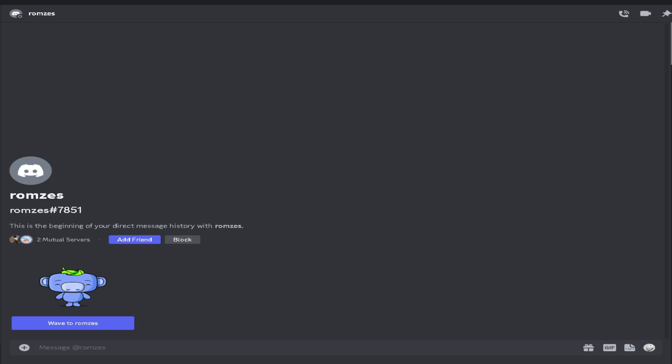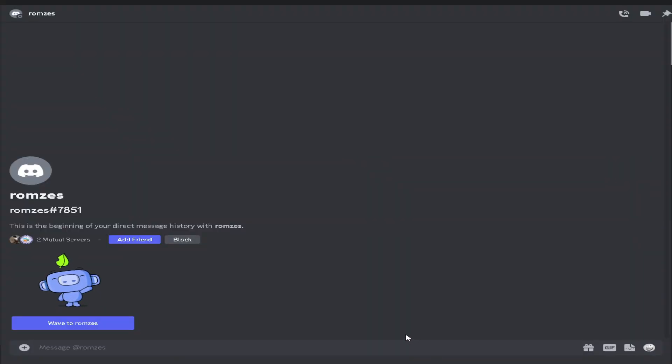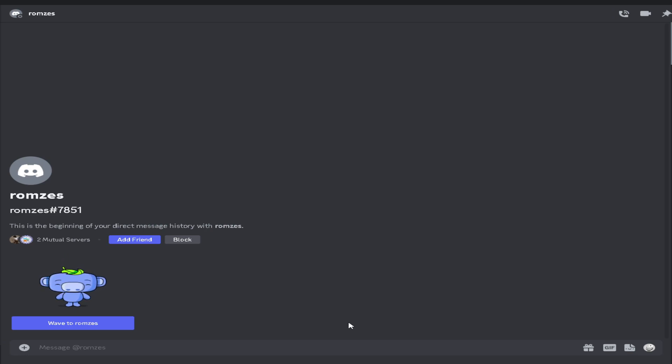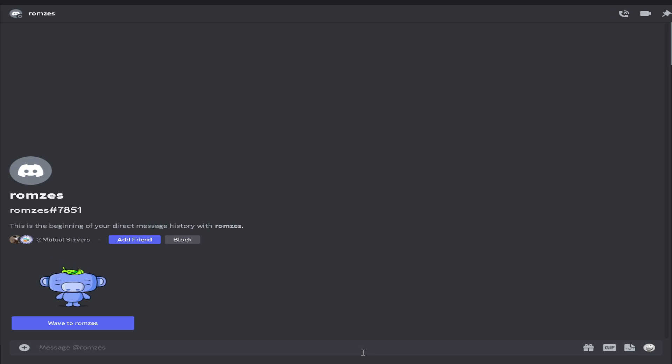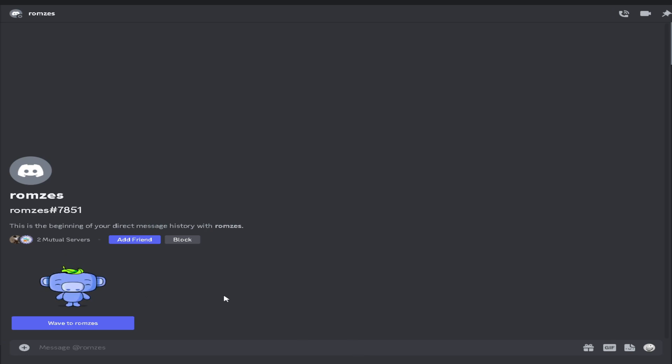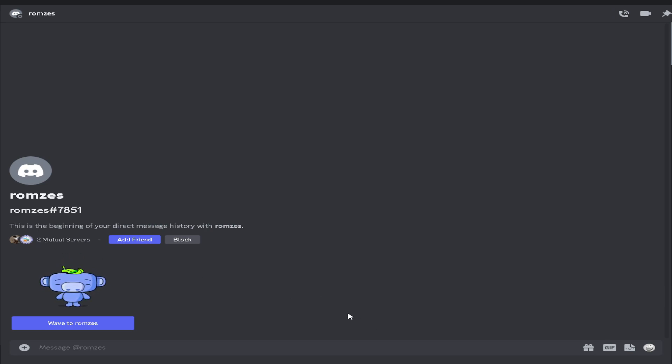First thing we want to do is open our Discord app. In my case I already opened Discord. Now you want to find the friend or person you want to send a voice message to. In my case I selected and chose a random chat which is my alt account.